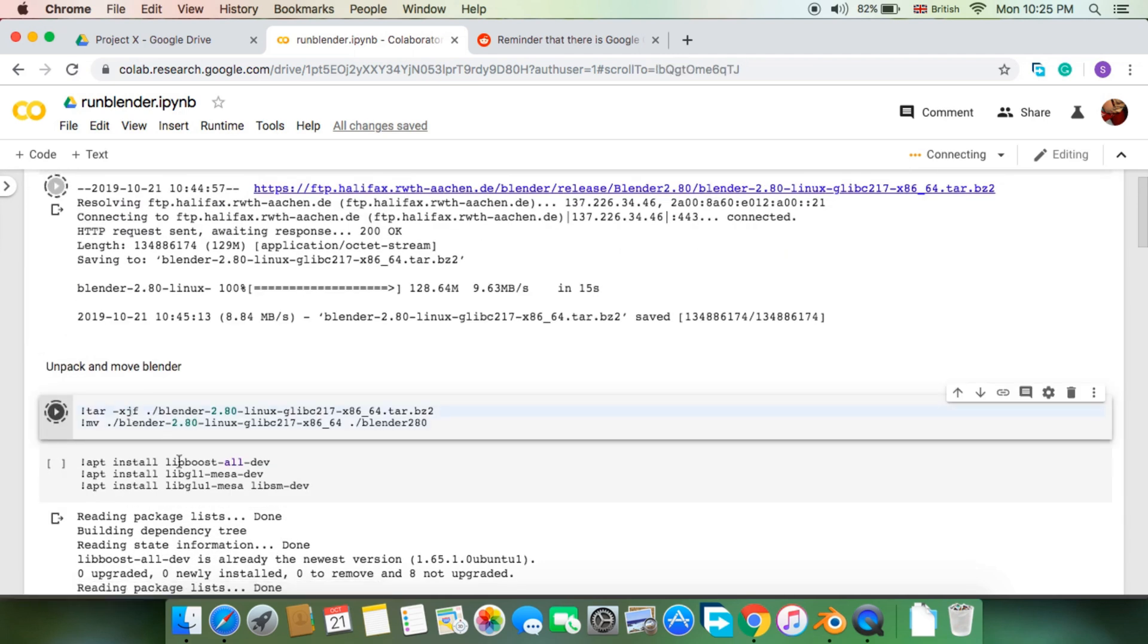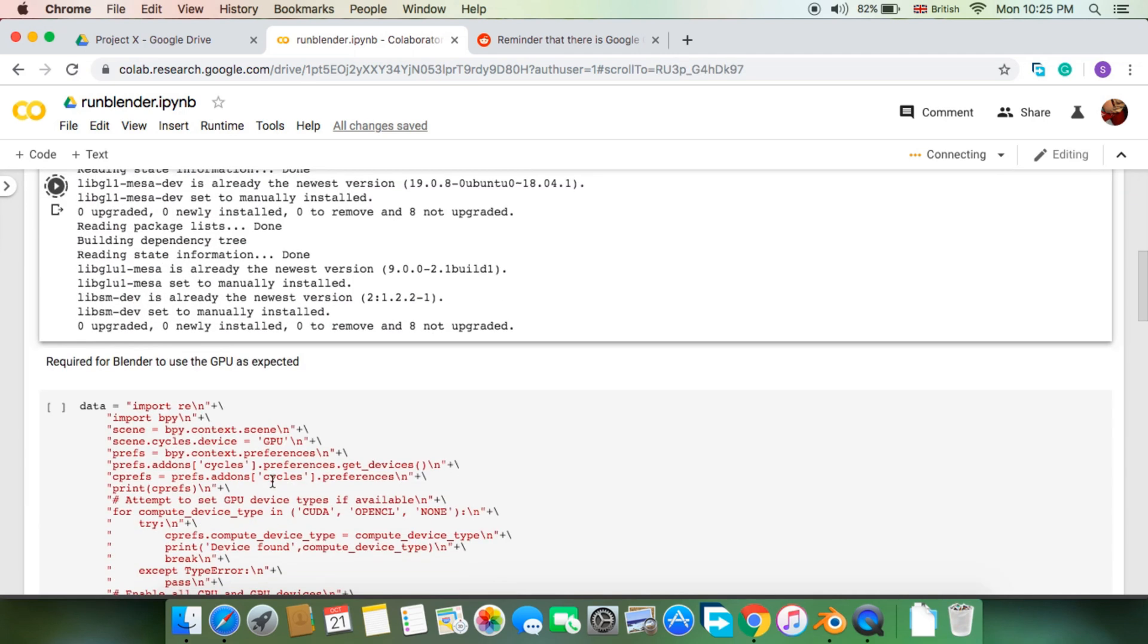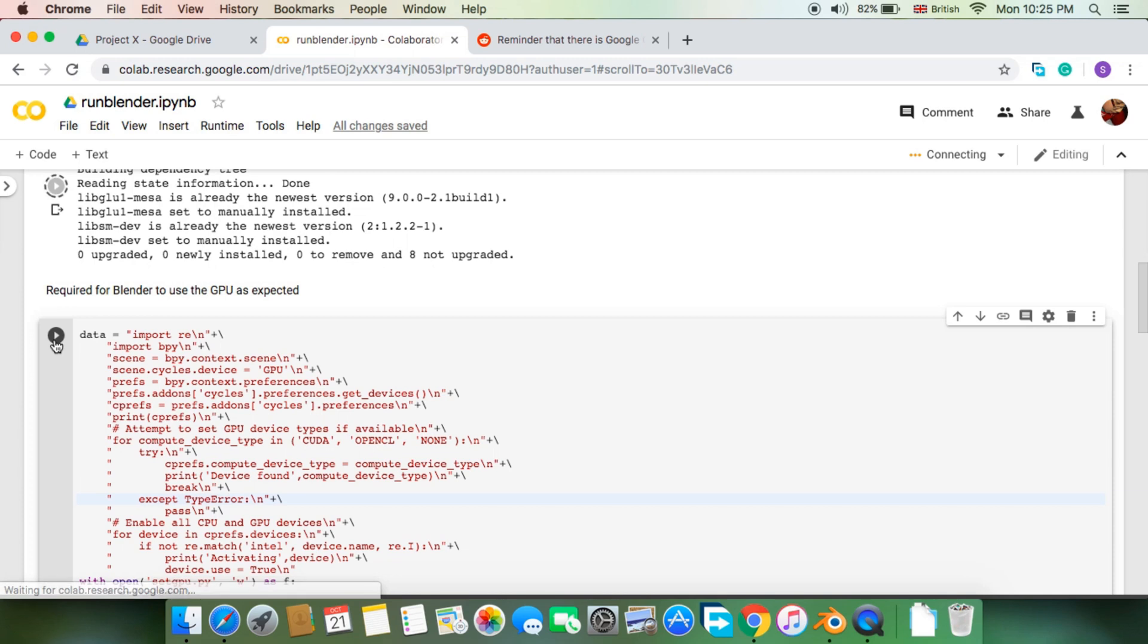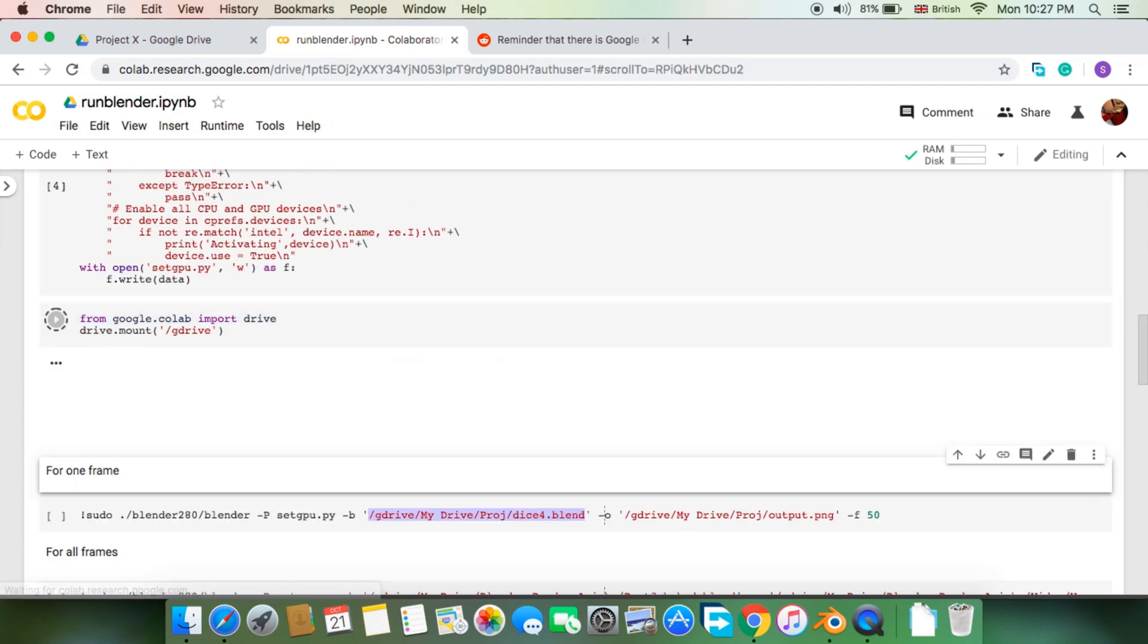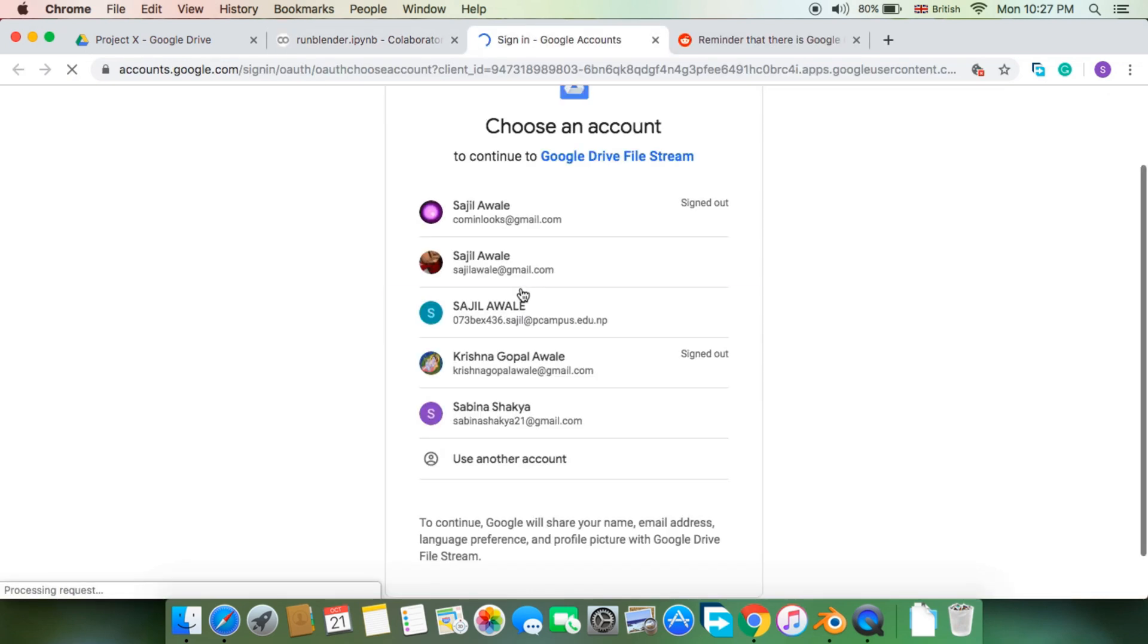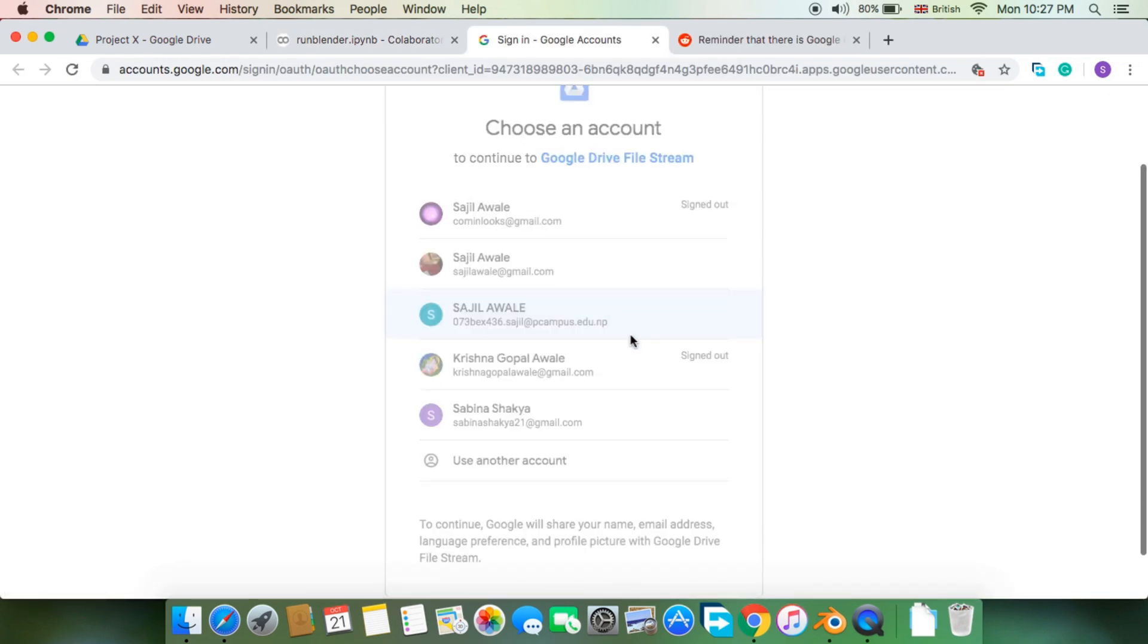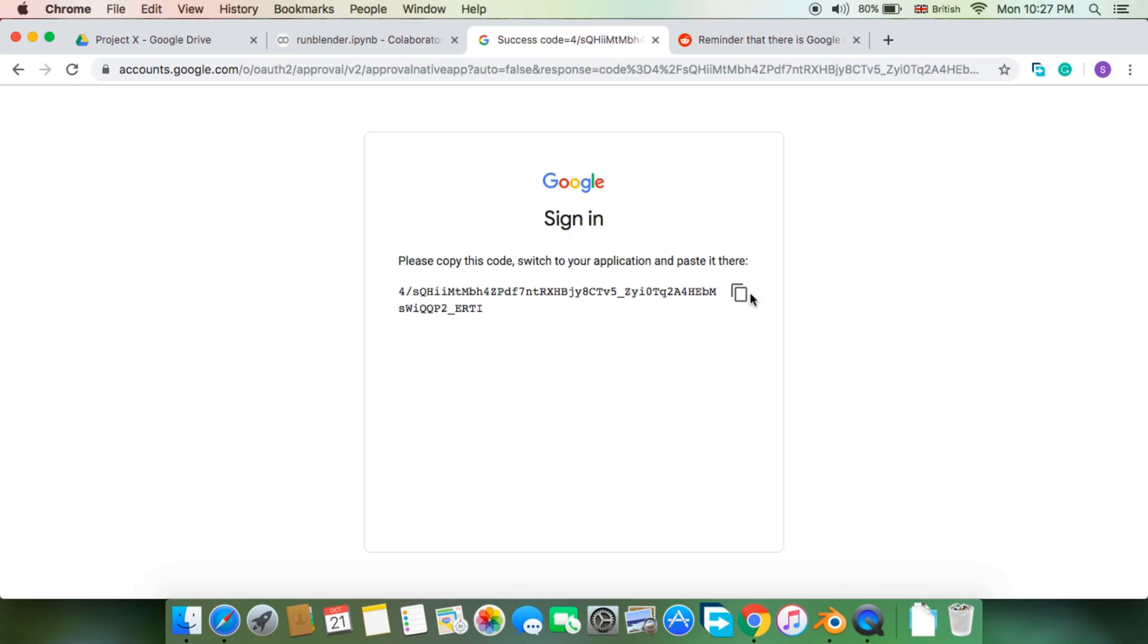Basically, these commands are installing Blender 2.80 to our virtual machine. Next, you need to connect your Google Drive to the virtual machine so that you can run your blend file and save each rendered PNG frame to your drive safely before anything goes sideways during the process.